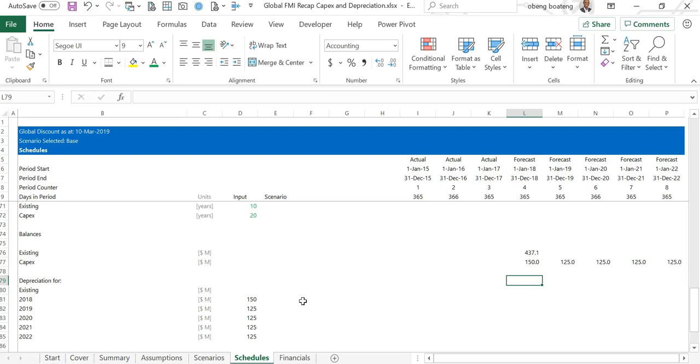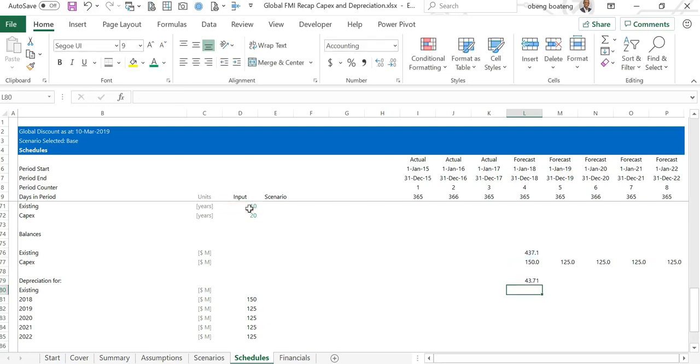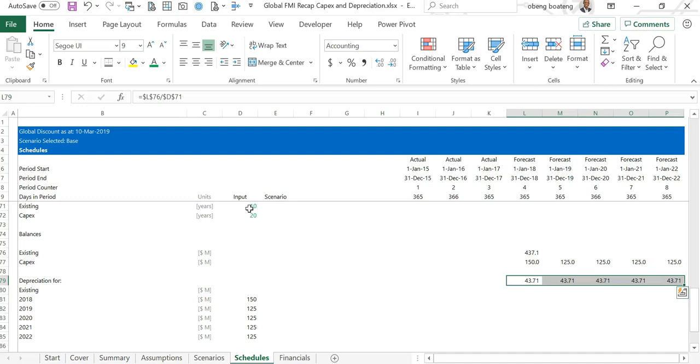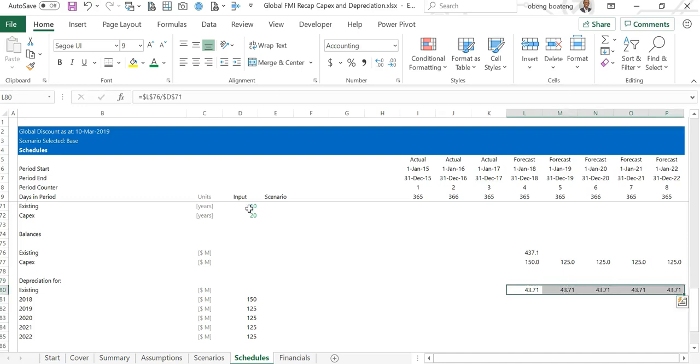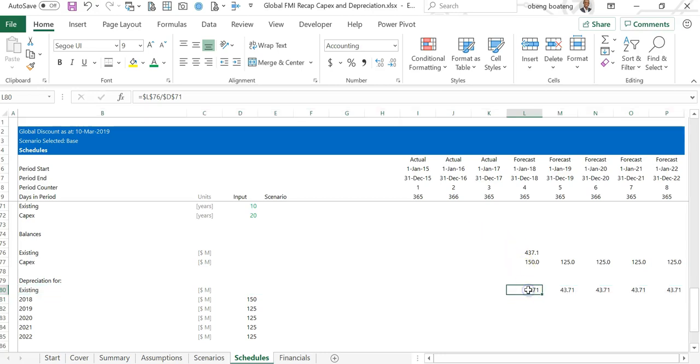Now I'm ready to calculate my depreciation, first the existing. I come and stand in forecast year one. Forecast year one depreciation is simply equal to the existing balance, F4, divided by the existing number of years, F4. I'm going to take this number throughout the forecast period, so I get this, hold the number, control shift right arrow, control R. For the existing we get 43.71 throughout.